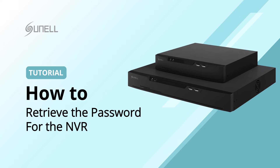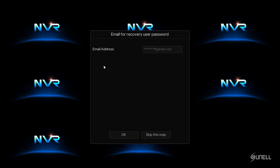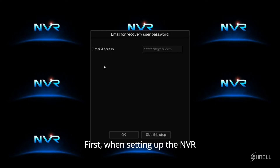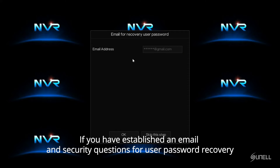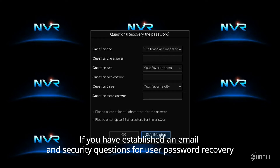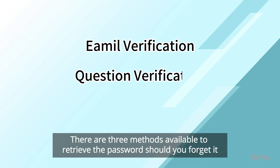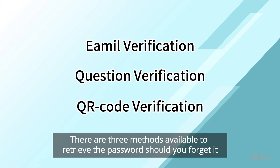We are going to introduce how to retrieve the password for the NVR. First, when setting up the NVR, if you have established an email and security questions for user password recovery, there are three methods available to retrieve the password should you forget it.